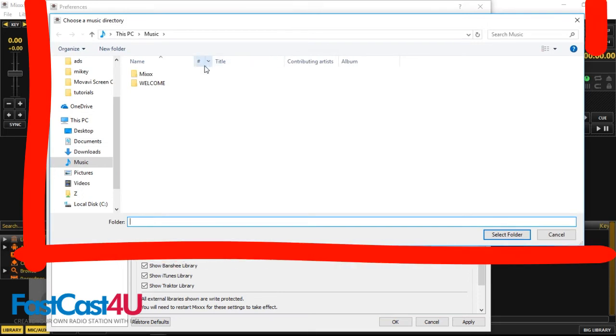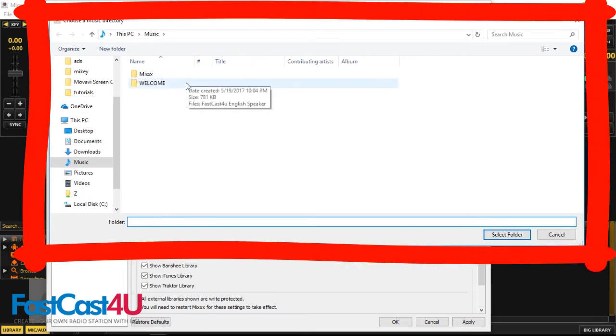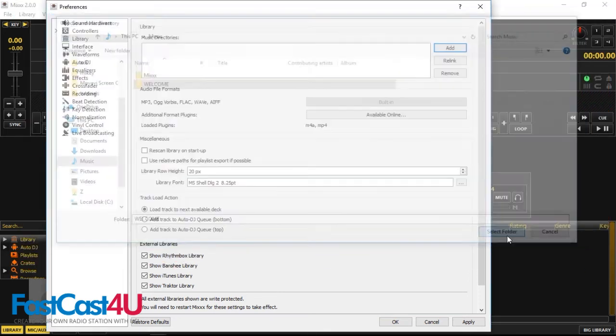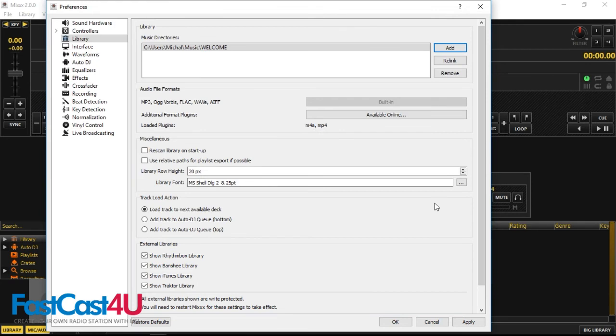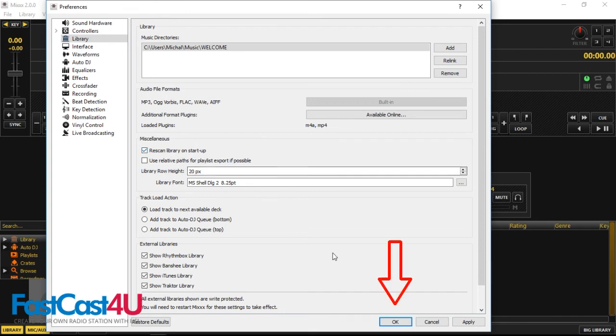Select proper folder in which you store your audio files and click Select Folder button. We recommend to check Rescan Library on Startup box to have your library always up to date. Click OK.